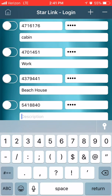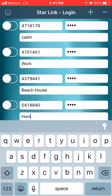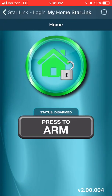You can use the description to define the location. As you can see, we can have multiple locations for the customer if they have different businesses or houses. Click on the green radio button to select the login you want to connect to, and click the home button.